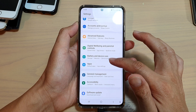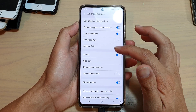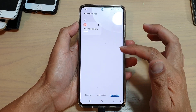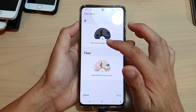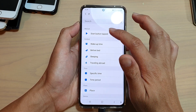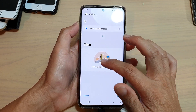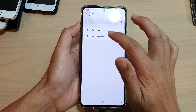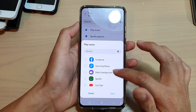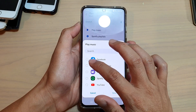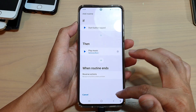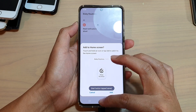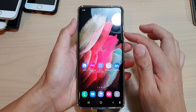Go into settings and tap on advanced features. In here you can tap on Bixby routines, and then you can add in your own routine. For example, choose music — play music — and then tap on done, next, and done.